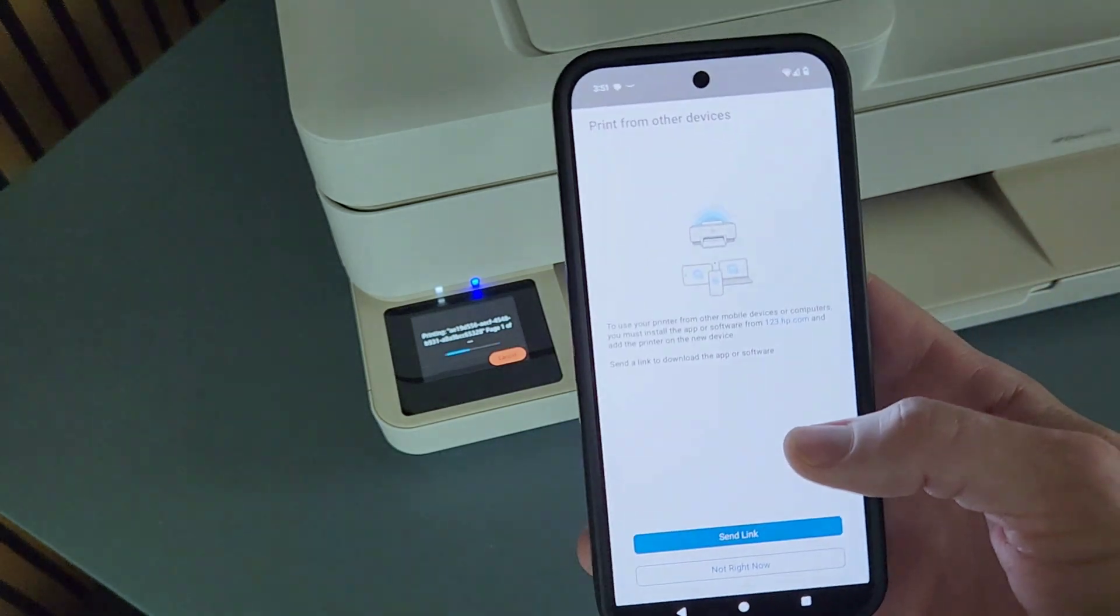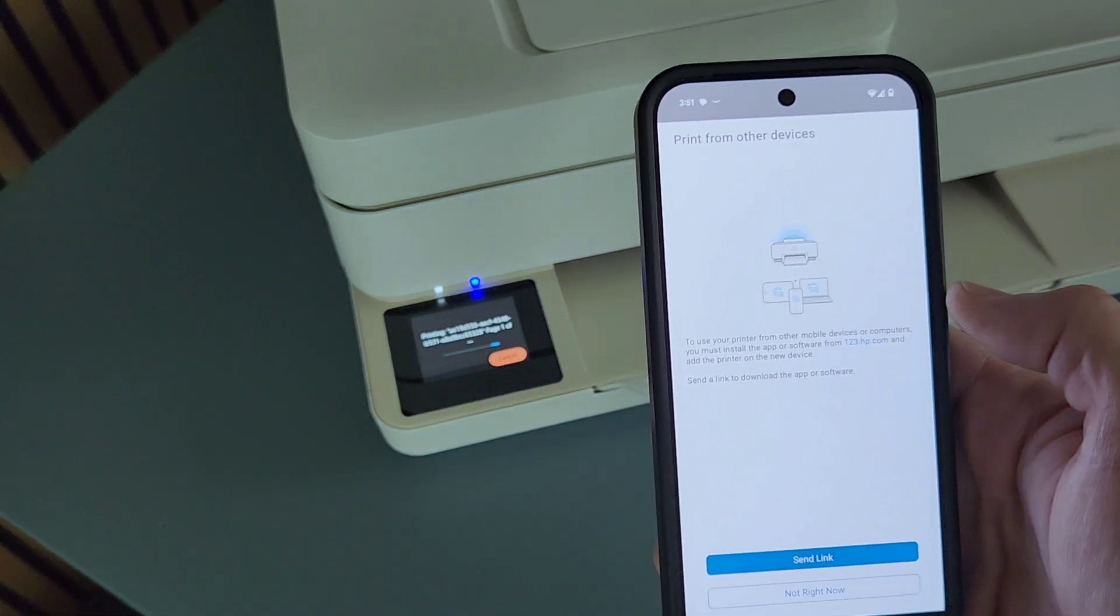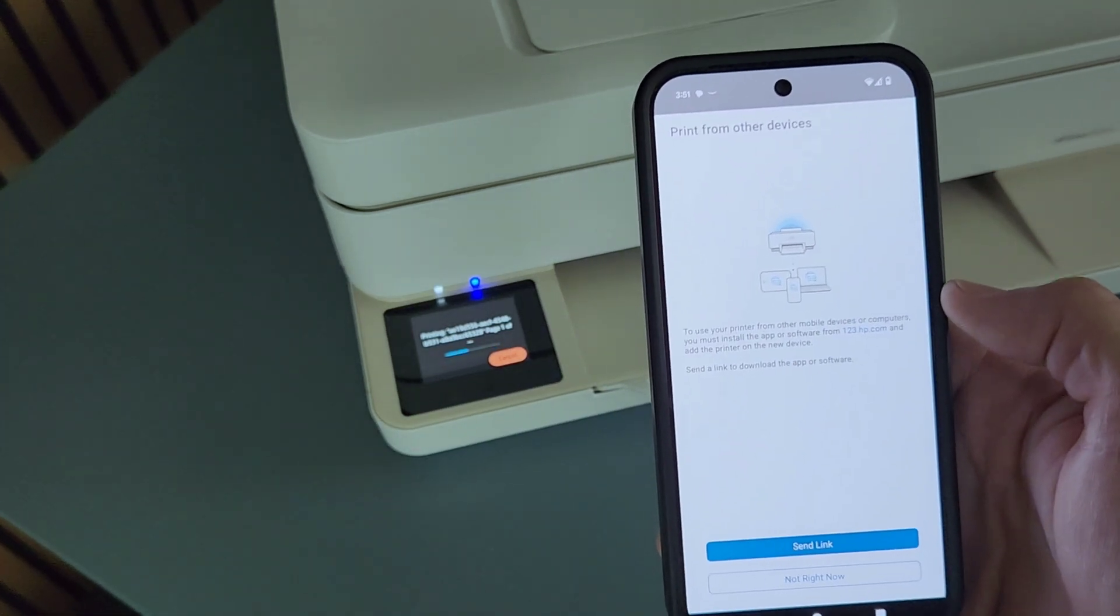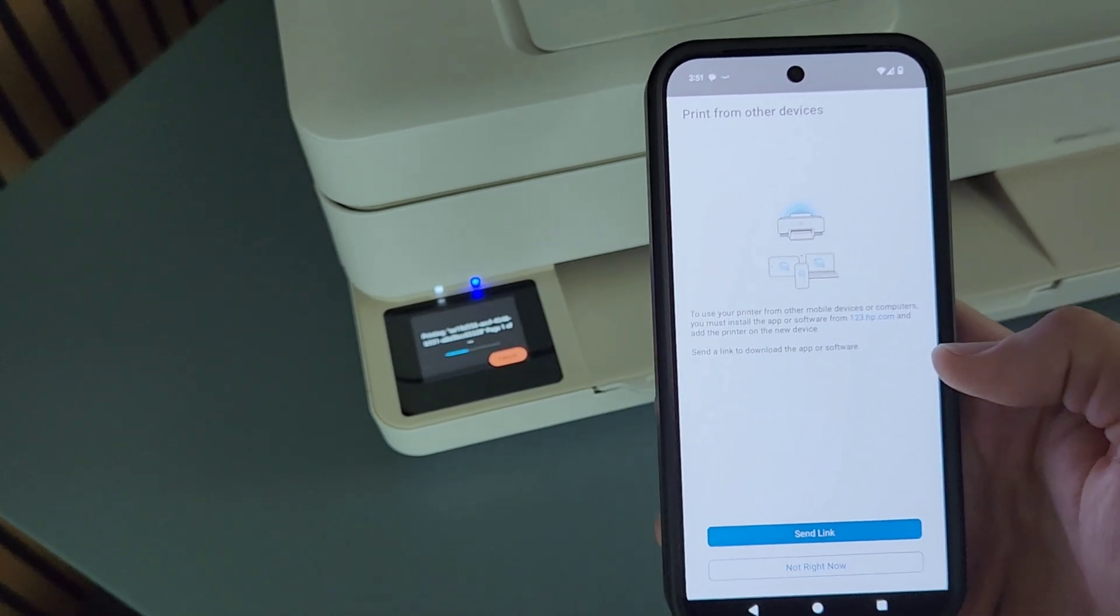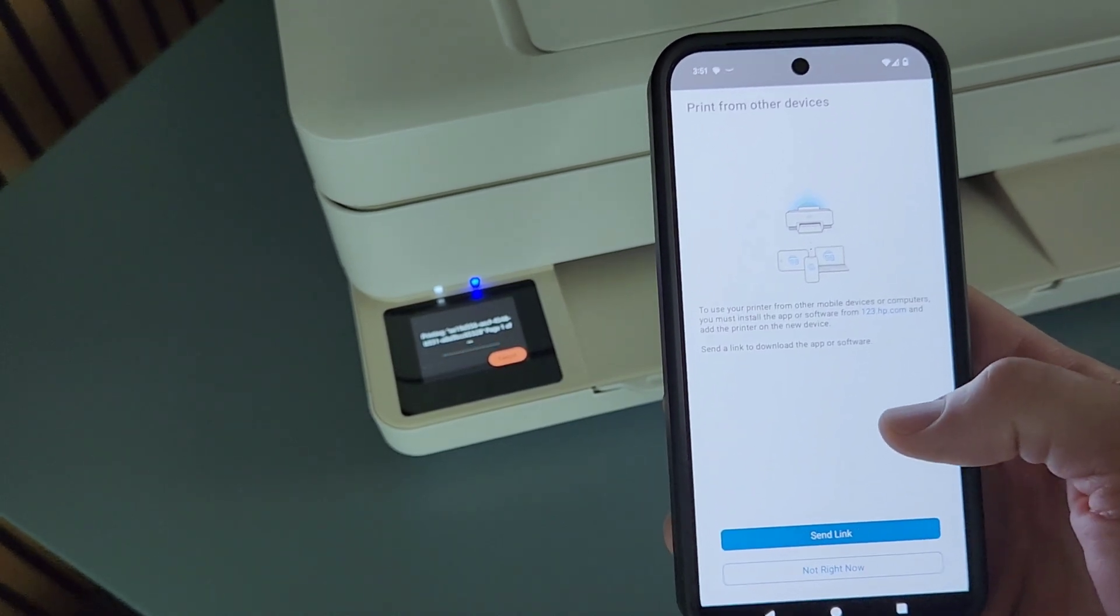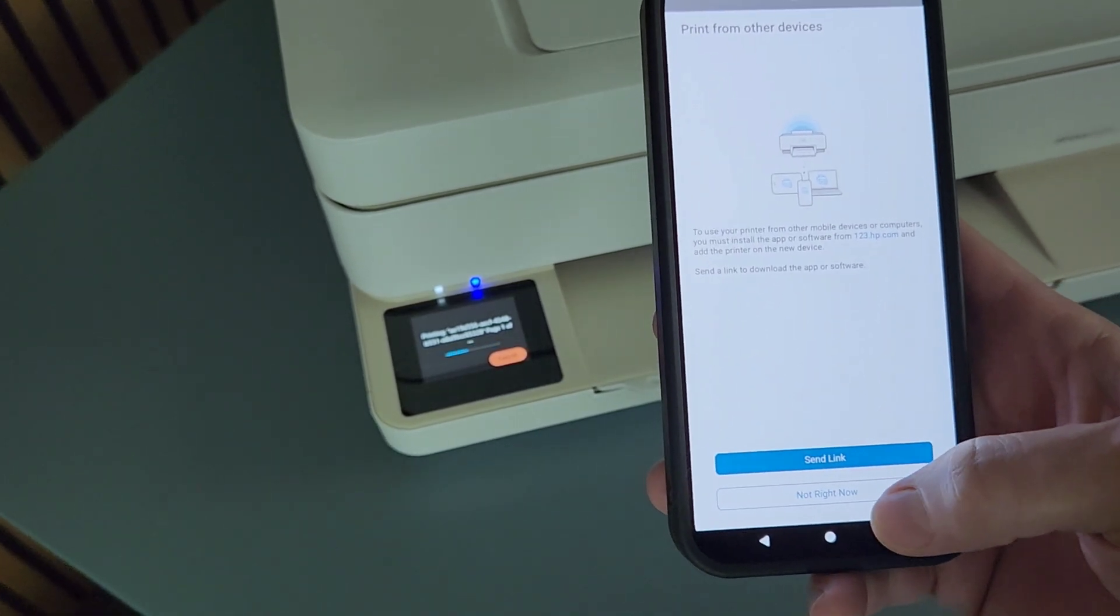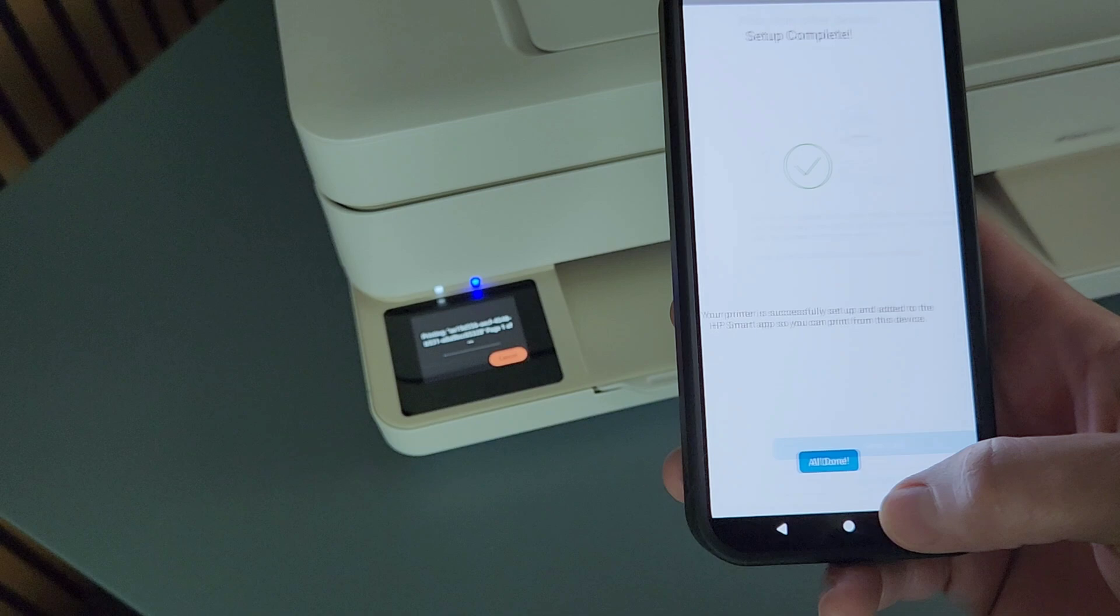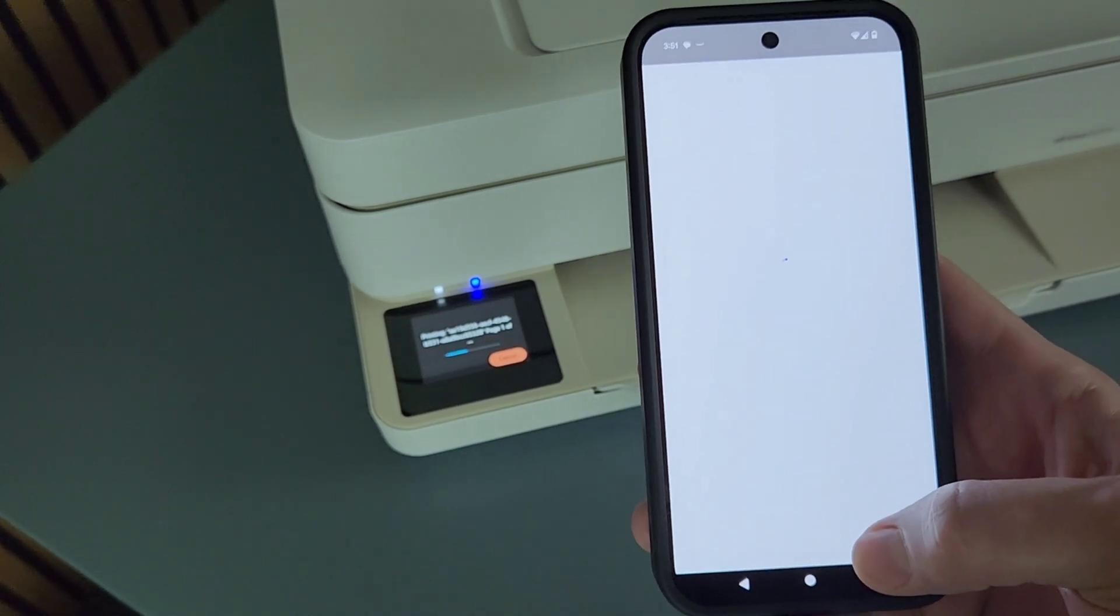And now it's kind of trying to do the HP plus offering again. So I'm going to do not right now and I'm all done.